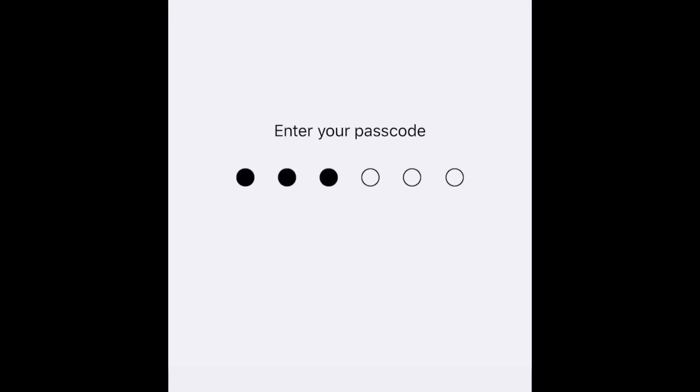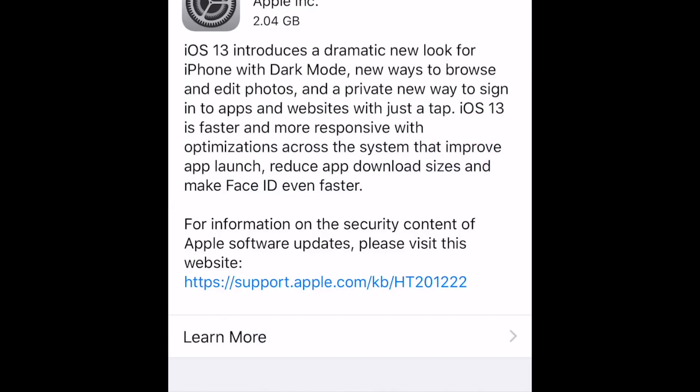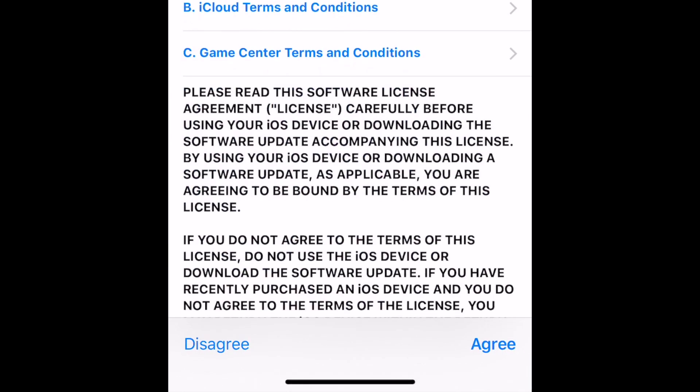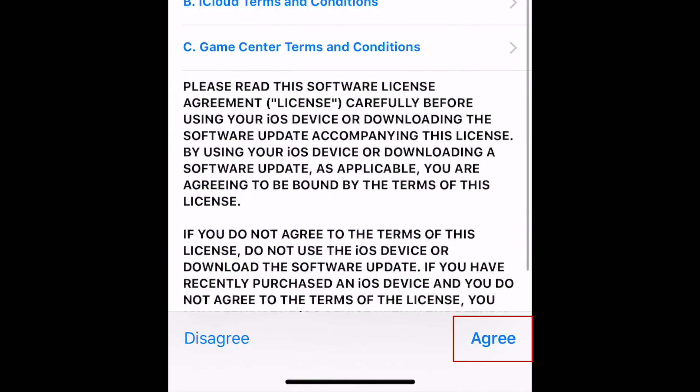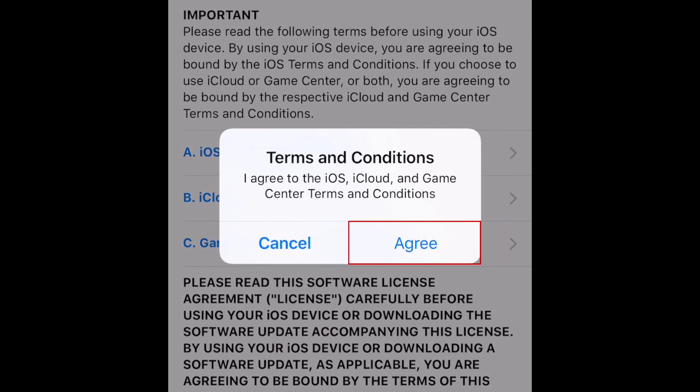Enter your device's passcode. To agree to the terms and conditions, tap Agree in the bottom right corner. Then tap Agree in the pop-up window to confirm.